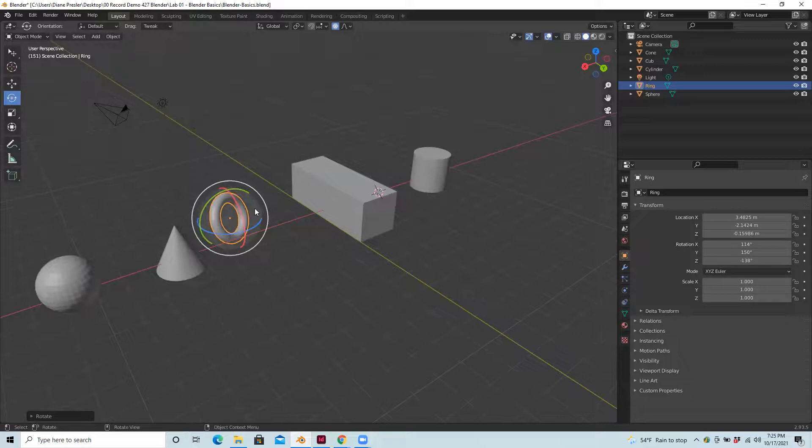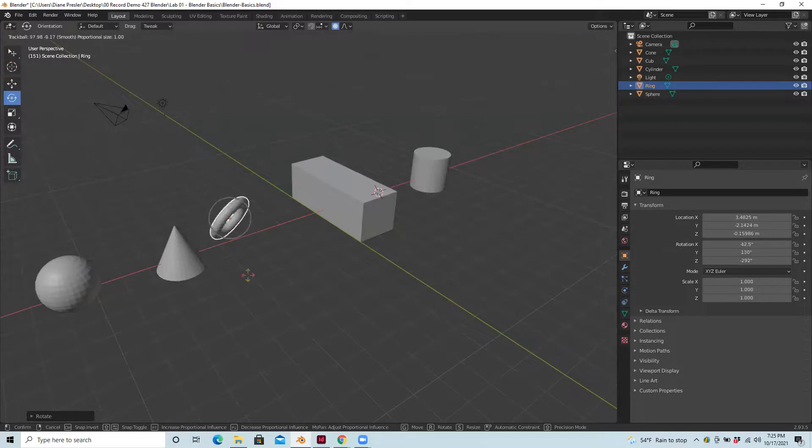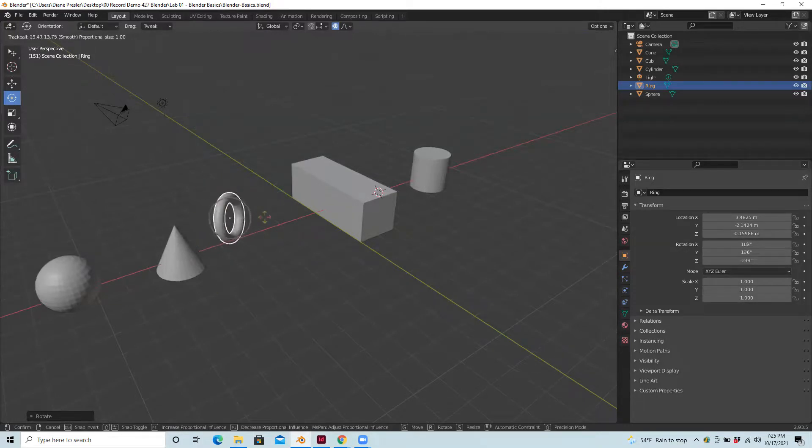You can also drag kind of in between, and then it's free movement. I can rotate in all three axes at the same time.